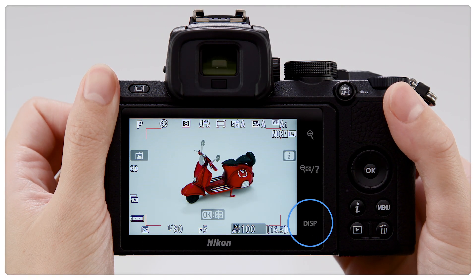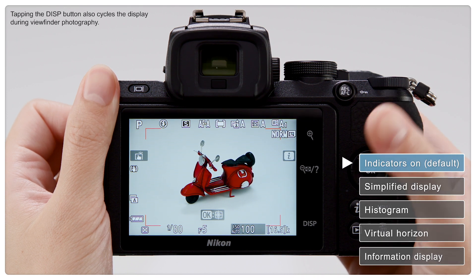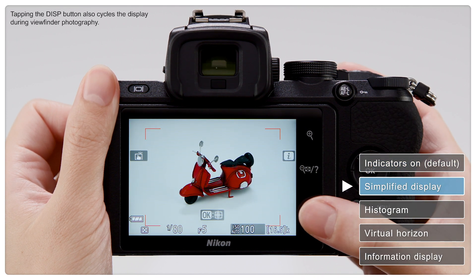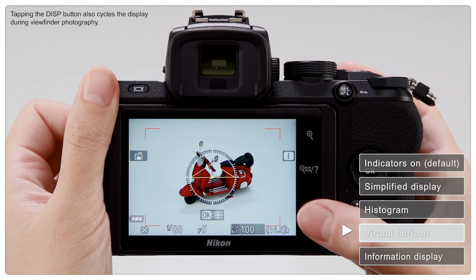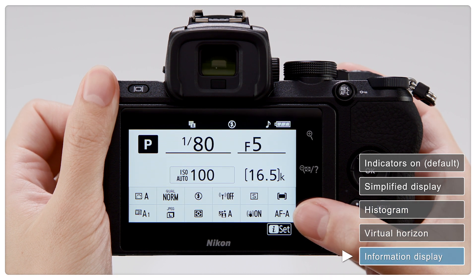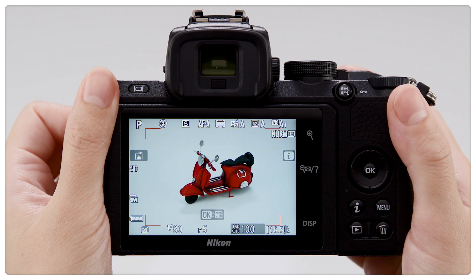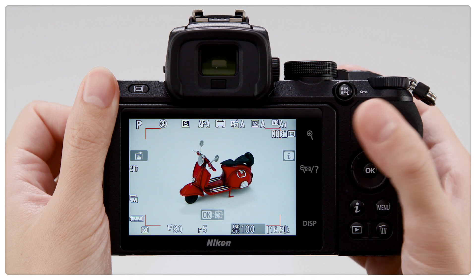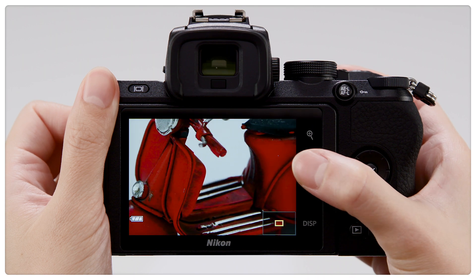Tapping the Disp button cycles through these displays. The playback zoom in and playback zoom out thumbnail help buttons can be used to zoom in and out.